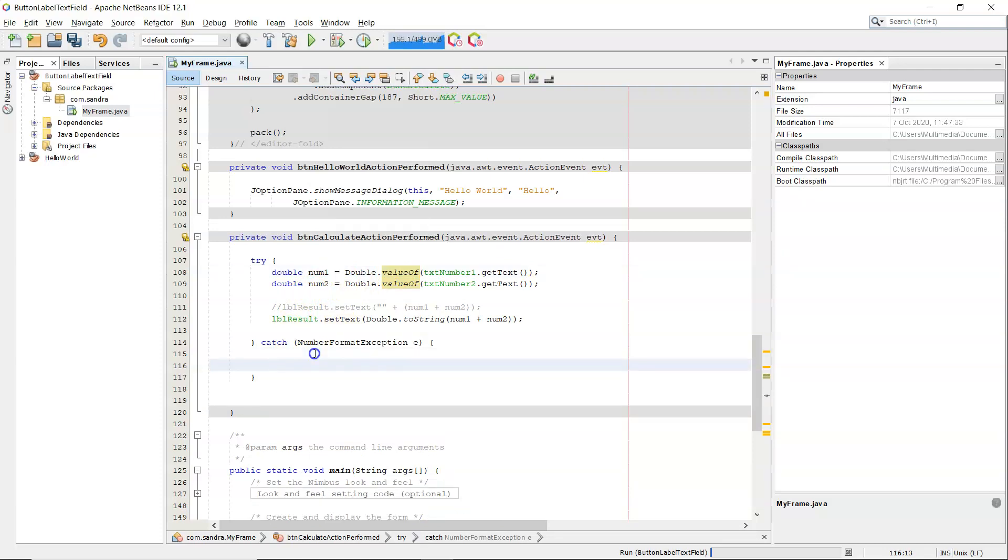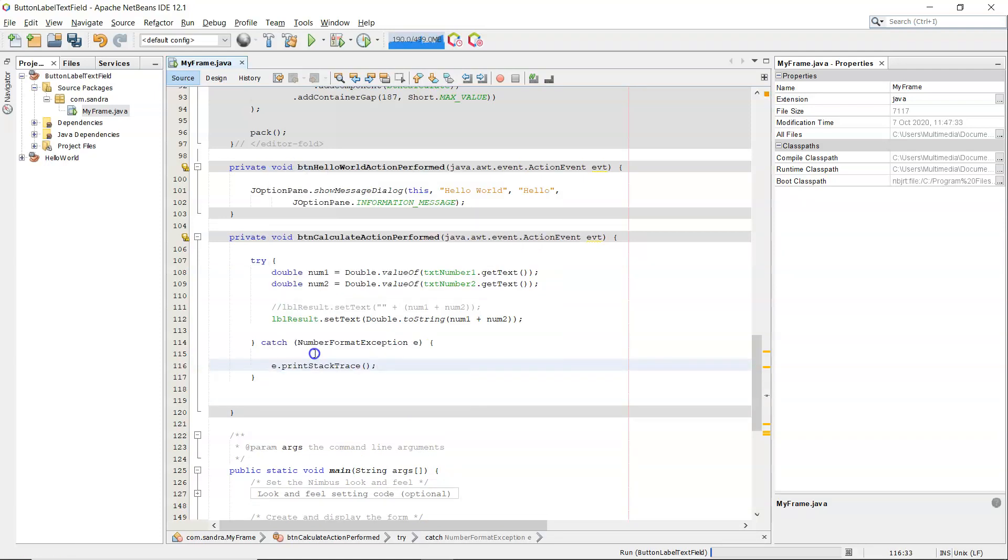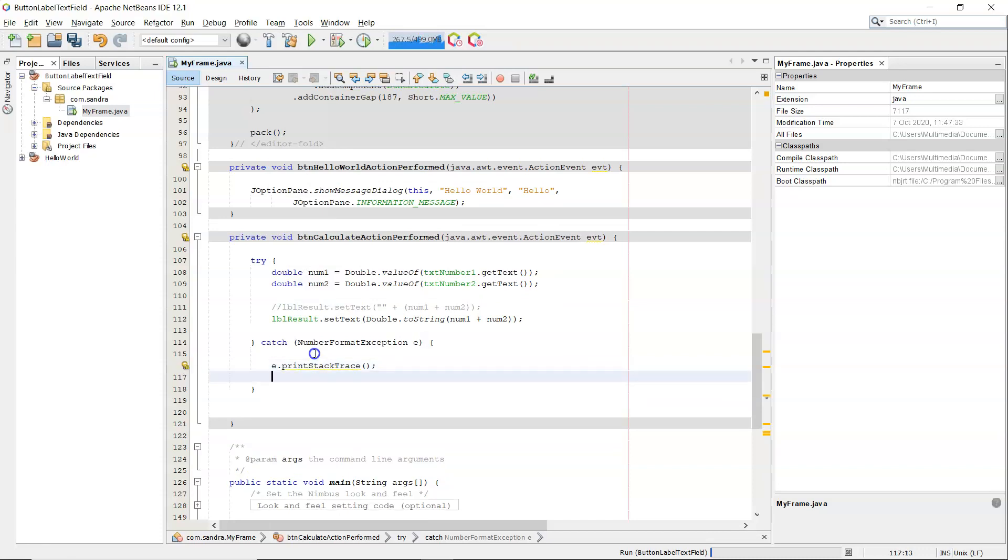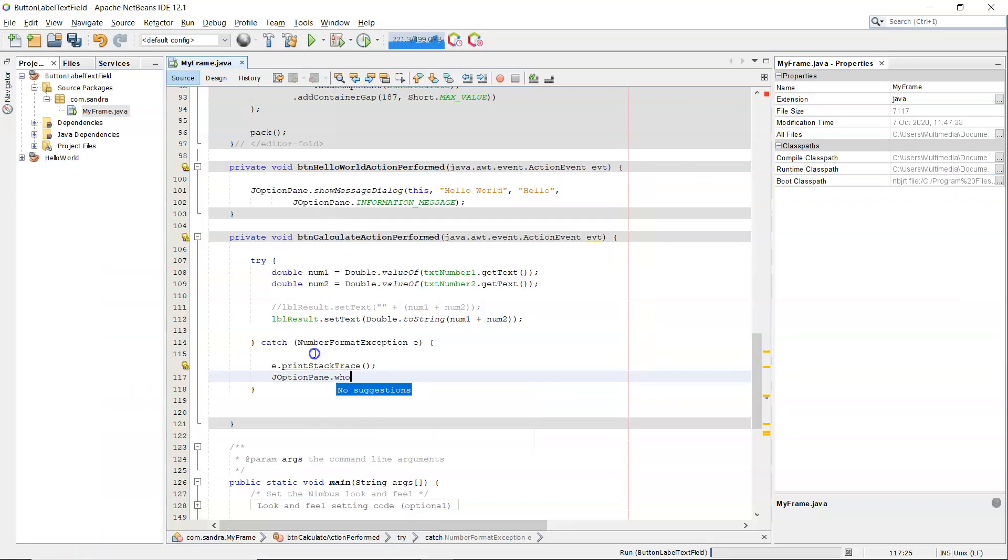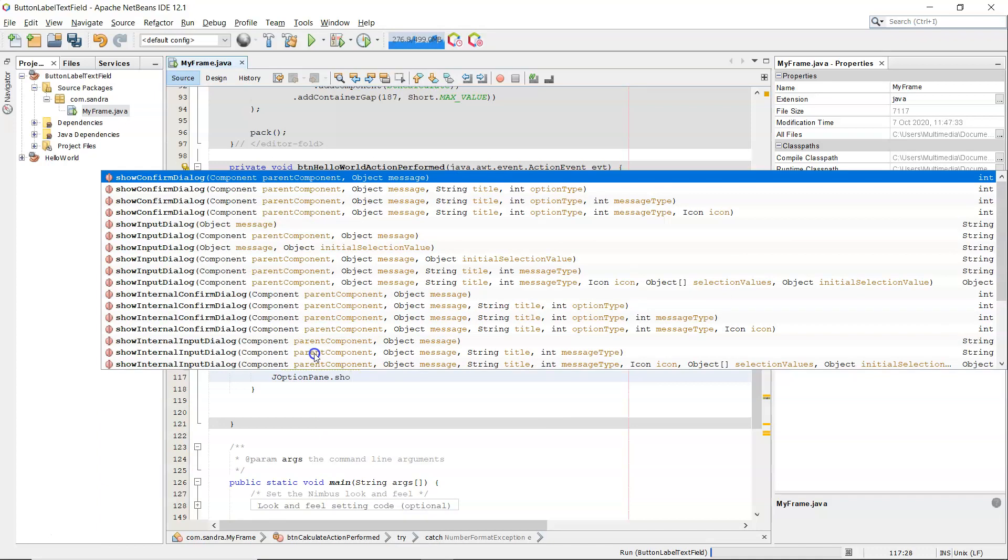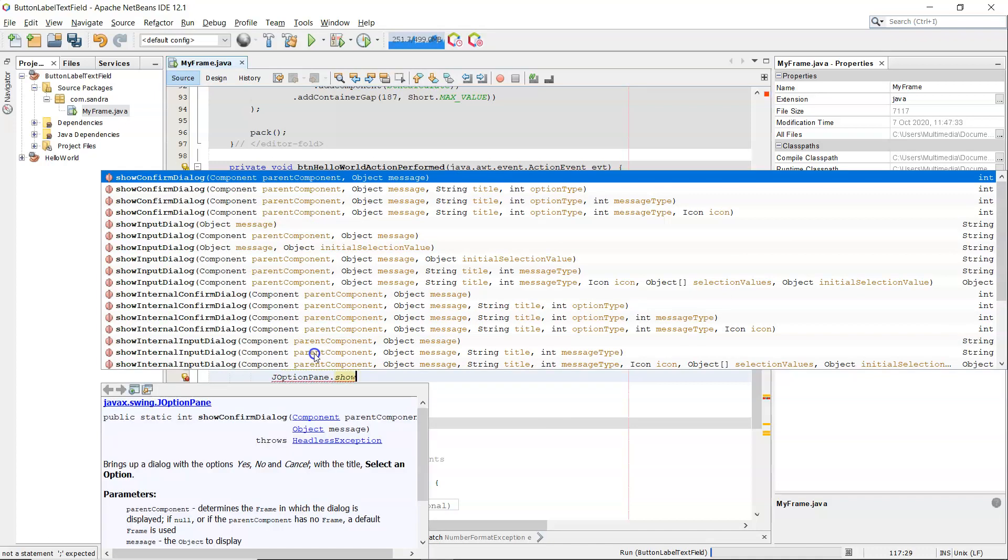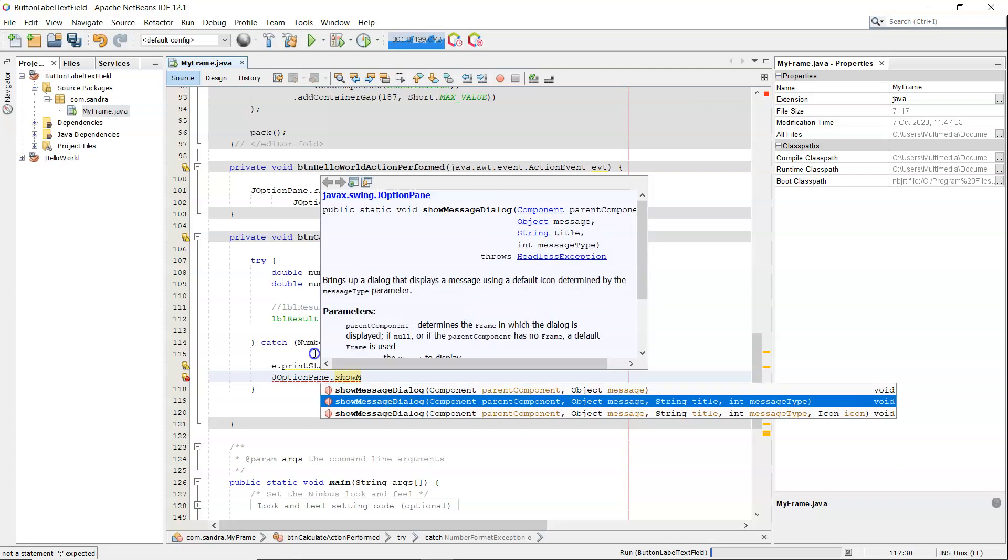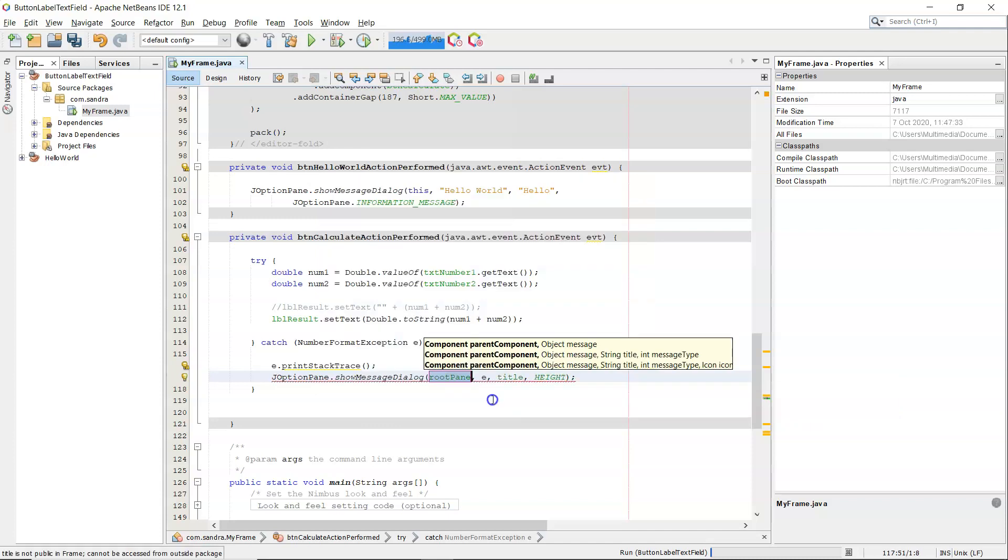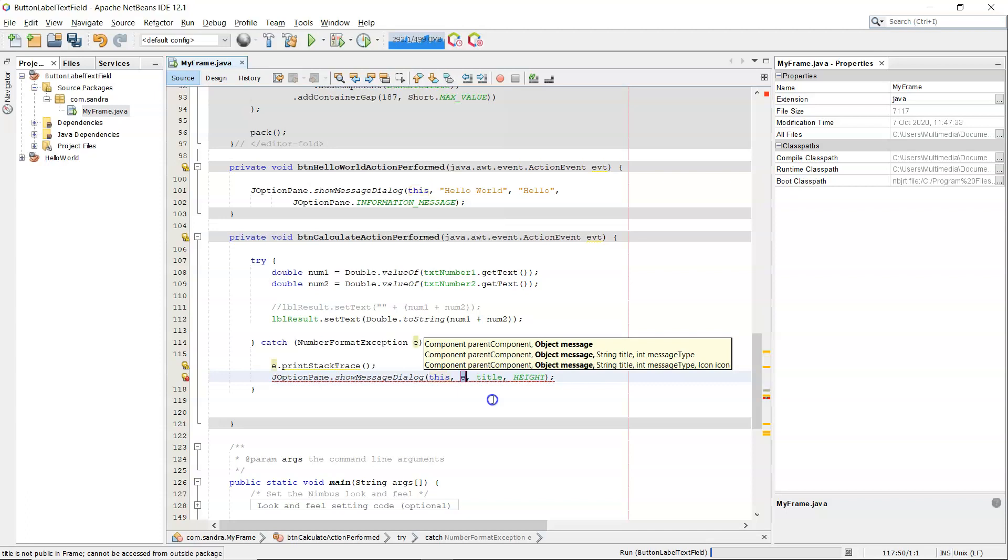So what I want to do is I want to still do an e.printStackTrace, so I'll get that stack trace printed in the output window and I can see what's gone wrong. As the programmer, I want to see that. But I also want to tell the user that something has gone wrong. So for that I'm going to use a JOptionPane.show - I can use showMessageDialog, and I'm using the second one here because I can specify that the message type is an error message and it will give it the appropriate icon for that.